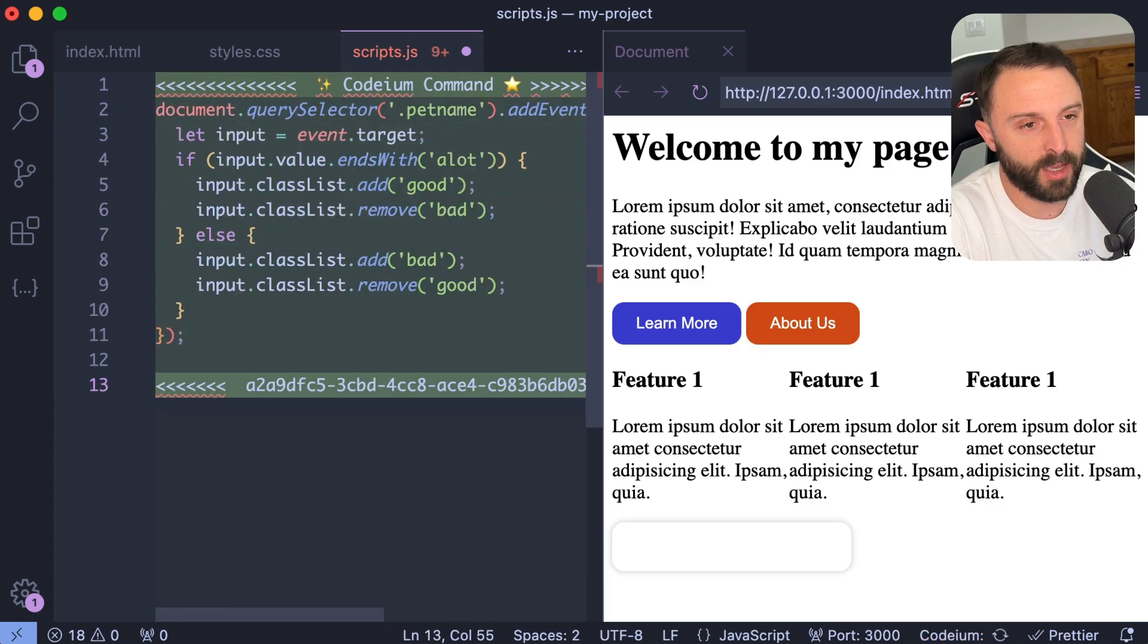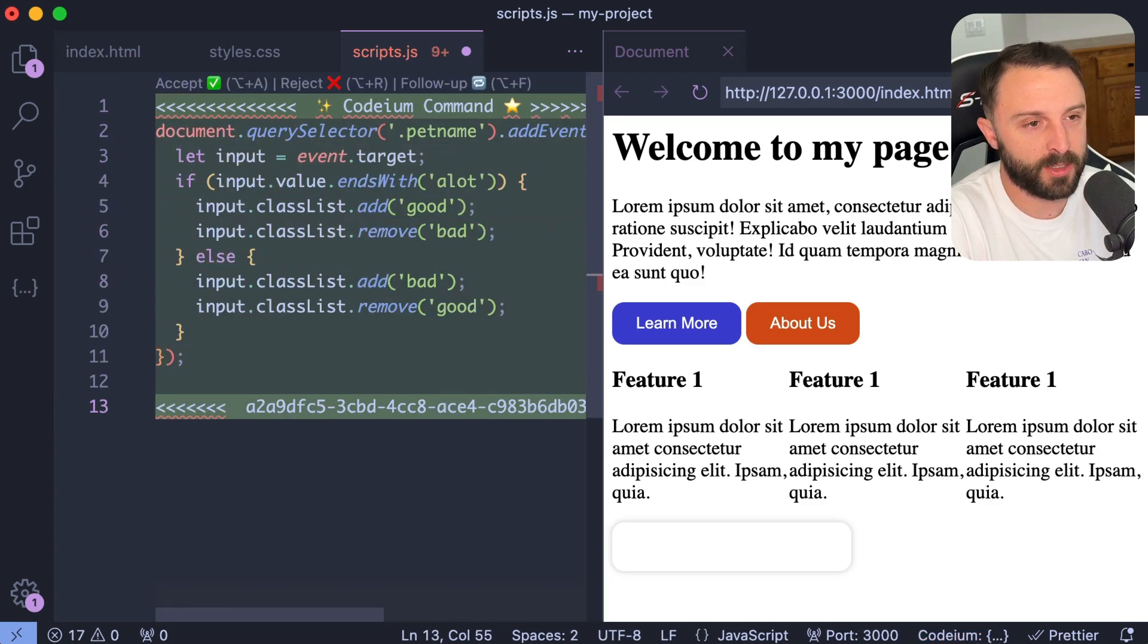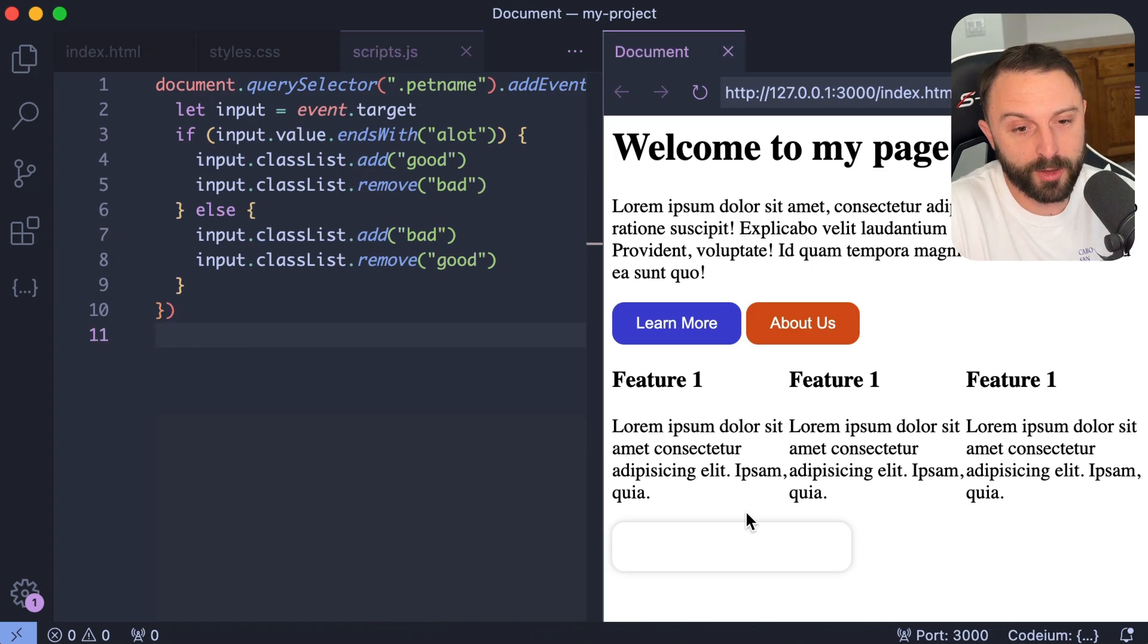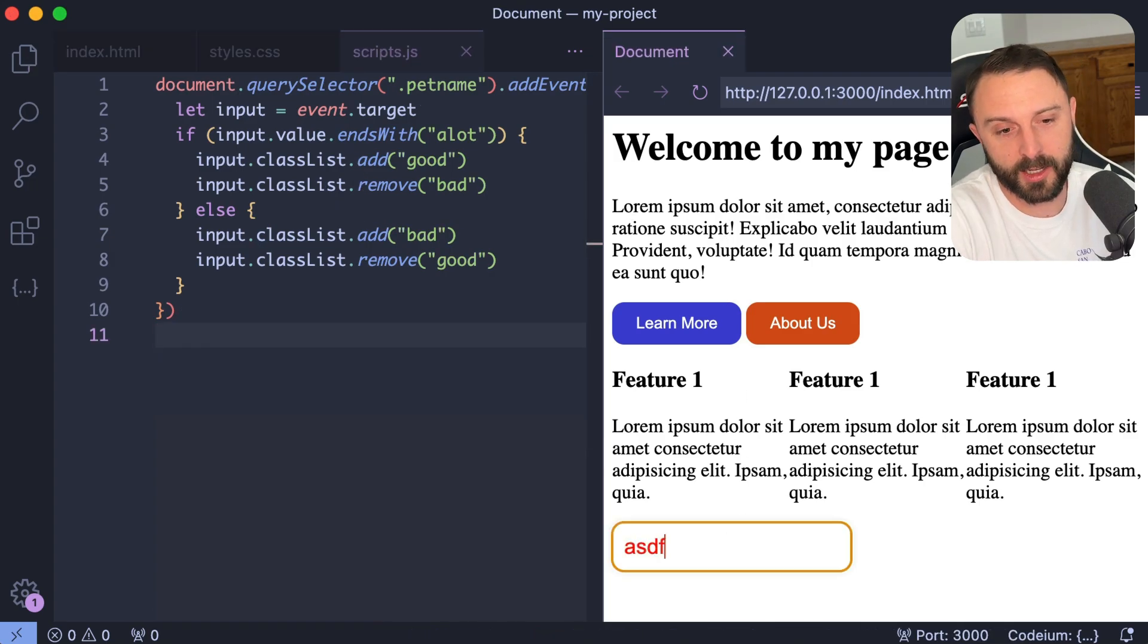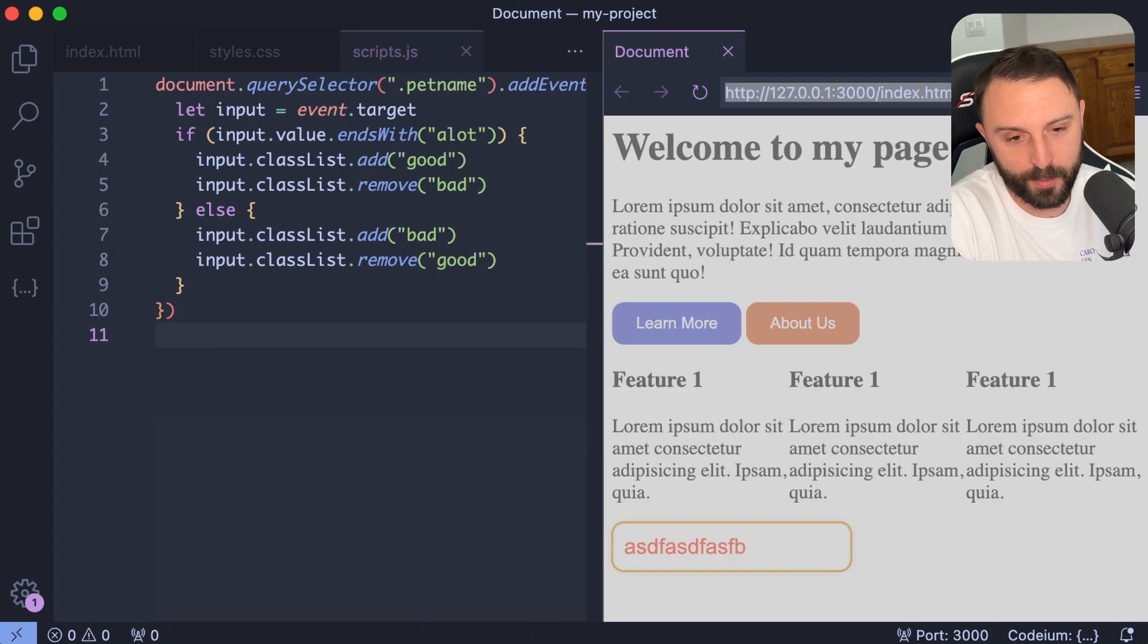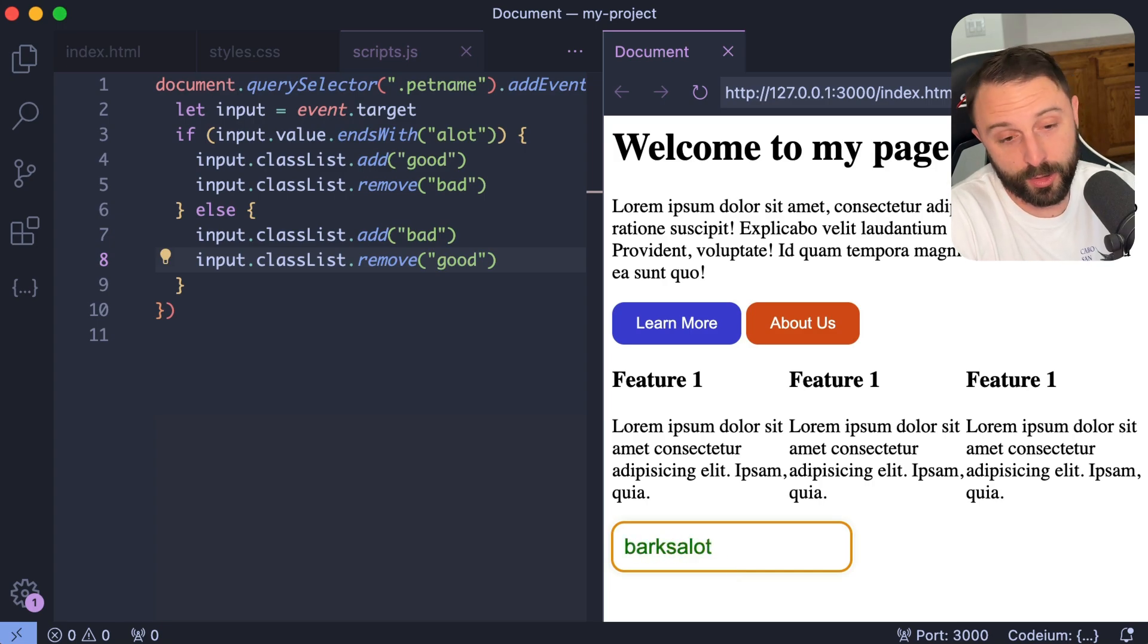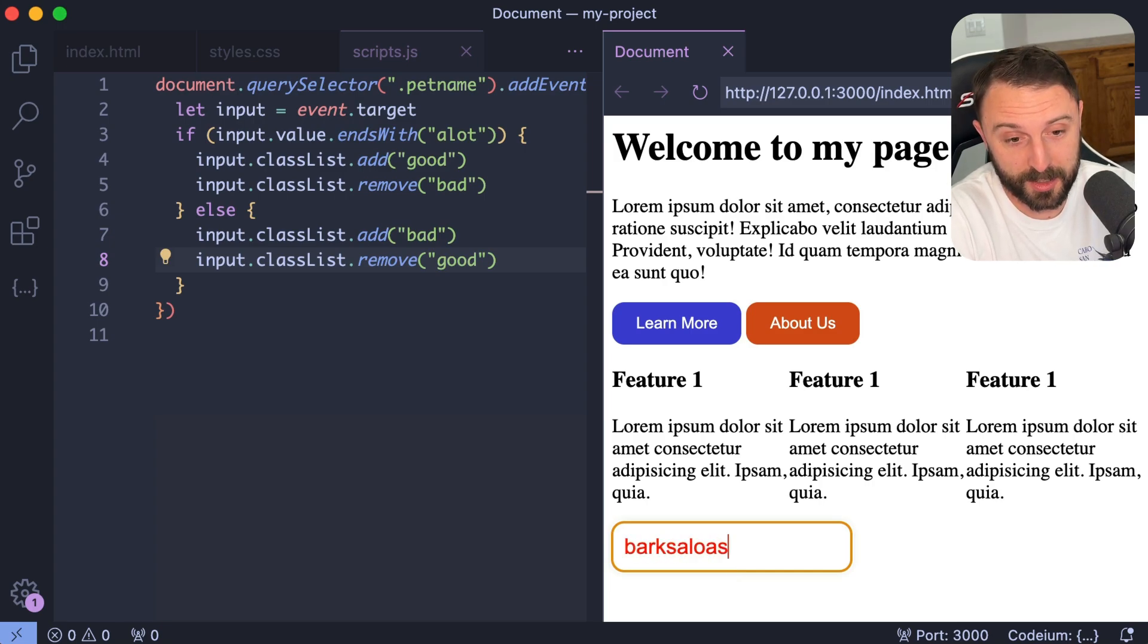So just control or command I and then just paste in my instructions. Let's give that a go. Let's see what that gets us. Before I even review the code, let me just test it. Okay, so it's red. But if I type in barks a lot, cool. I mean, you can see it turns green as soon as it's what we were looking for.